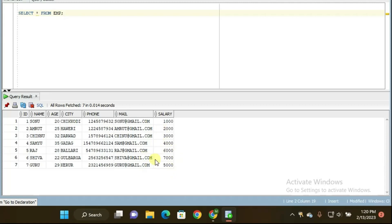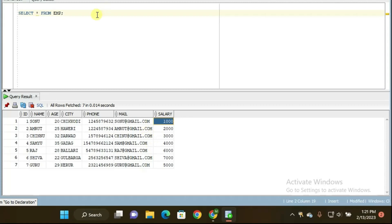The fifth highest salary will be 5000, because in incremental order that is the fifth highest salary. For the seventh lowest salary — in decremental order: 7000, 6000, 5000... — the seventh lowest salary is 1000 rupees. So we have to fetch the fifth highest salary and seventh lowest salary in one single query. Kindly stay with me till the end of the video.